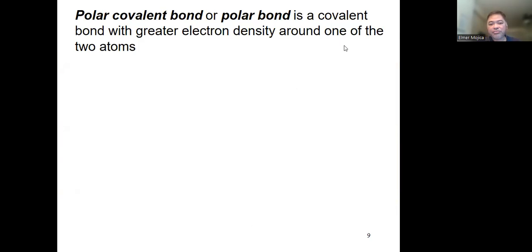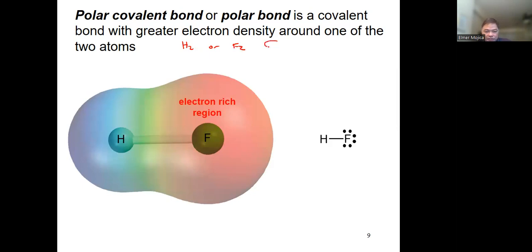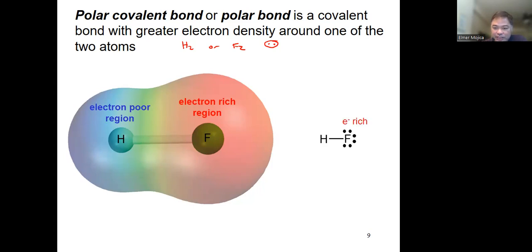We can also use the concept of polar covalent bond, which has something to do with electron density. For a diatomic molecule made of identical atoms like H₂ or F₂, the distribution is symmetrical. But if the atoms are different — like HF — one is larger and electron-rich while the other is electron-poor, creating a partially negative and a partially positive end.